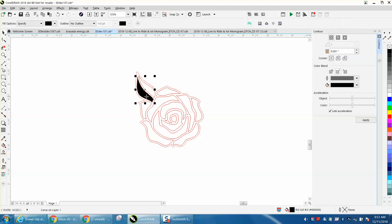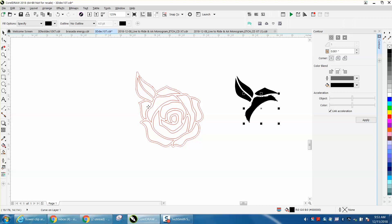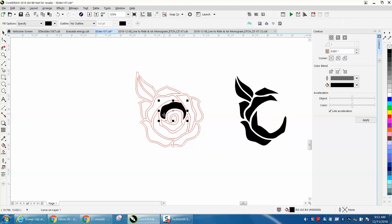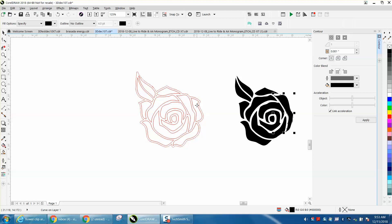We're going to take our Smart Fill Tool. We're going to fill that in. I'm going to hit the right arrow button. And what I'm doing, I'm Smart Filling all these shapes.